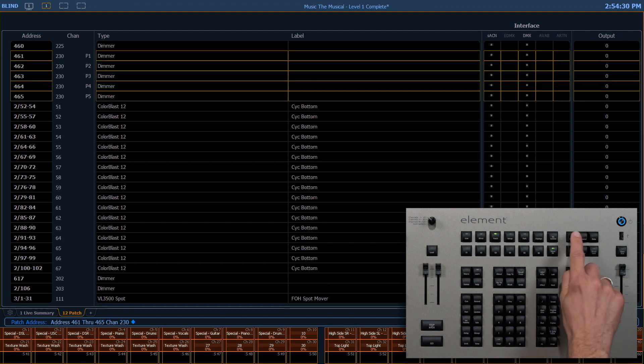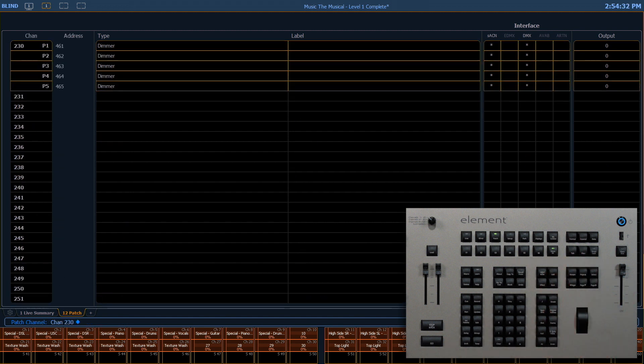If I switch back to by channel and look at channel 230, we can see those five addresses are in that channel here.